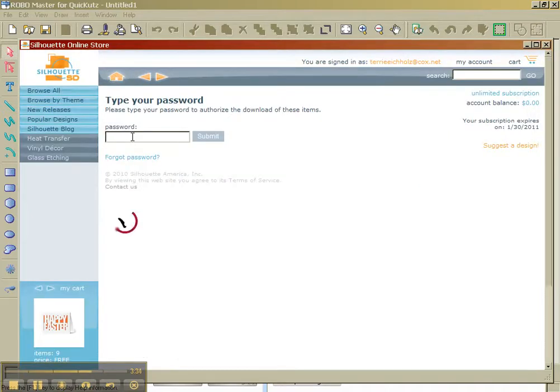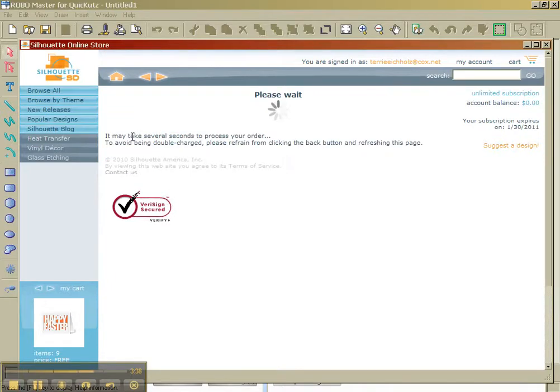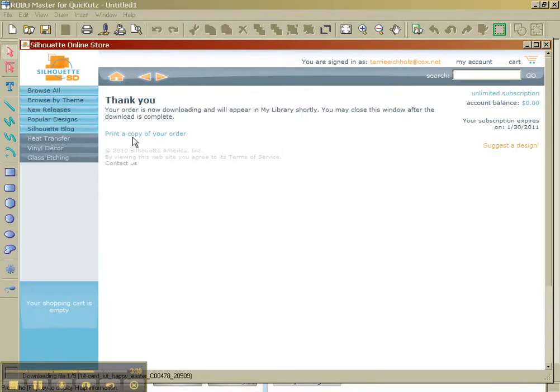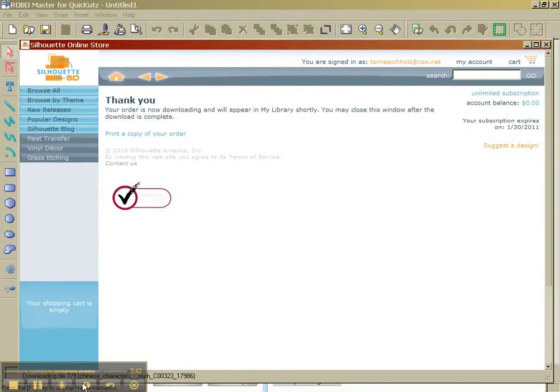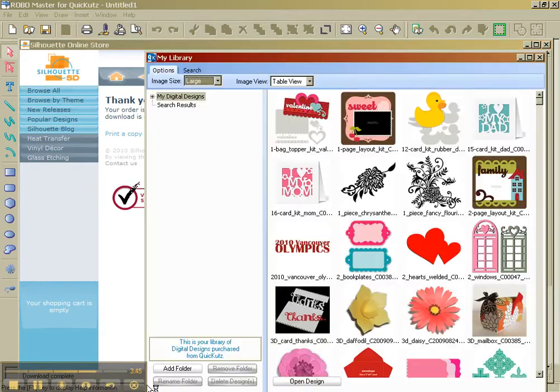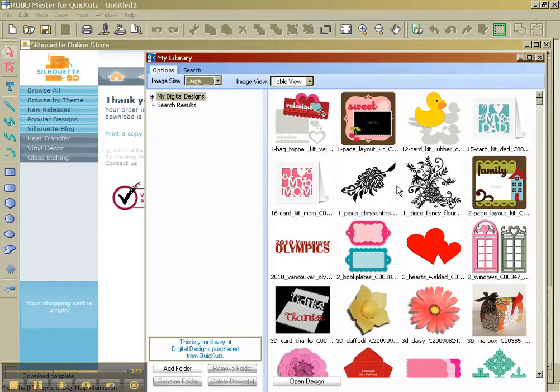I'm going to type in my password here. And it shows you down here that it's downloading the files. You might not be able to see that because of this little status box.